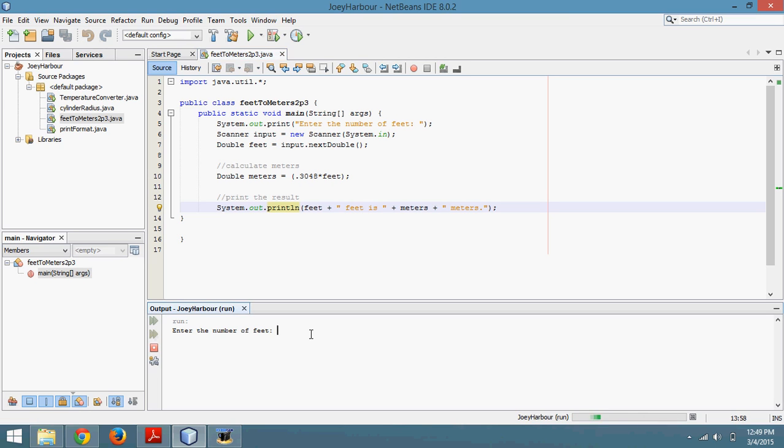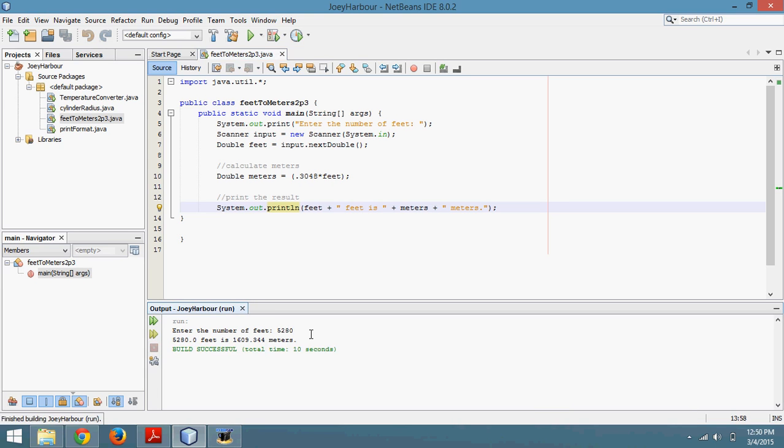So I'm going to enter the number of feet. Let's say 5,280 feet. That's how many feet are in a mile. That is 1069.344 meters. That looks about right.